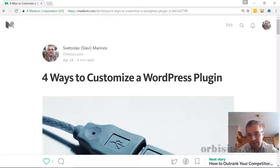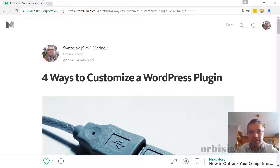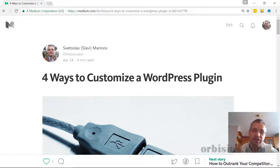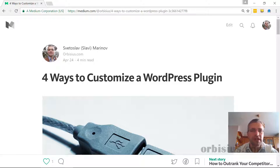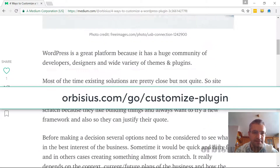First, why would you do that? There are lots of plugins within the repository and also paid ones, but they may get close to what you need but not a hundred percent. So you may need to either tweak the plugin's code or have somebody do it for you. So here are the four ways.